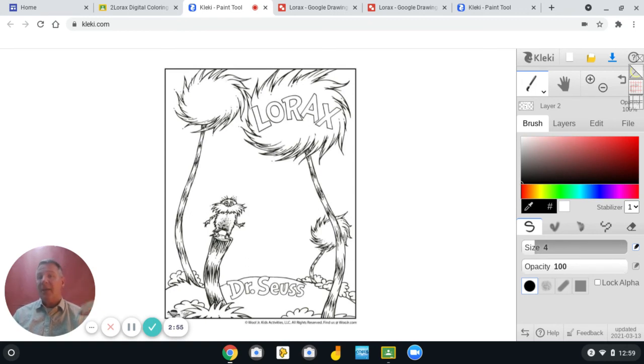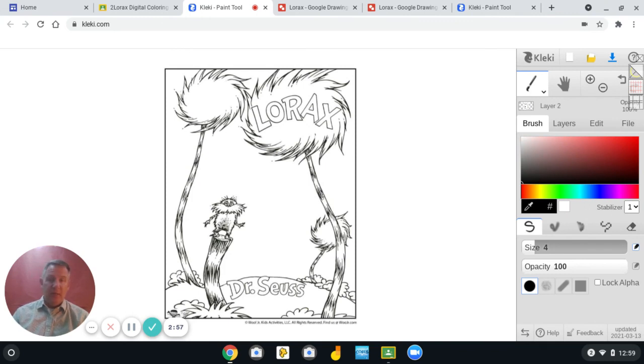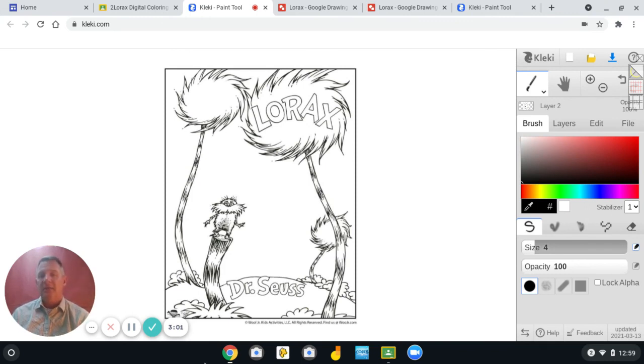So make sure you join me for my next tutorial on how to start coloring and adding texture to this coloring sheet.